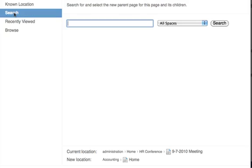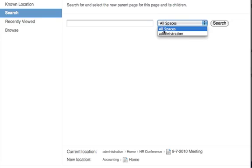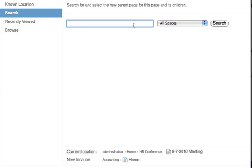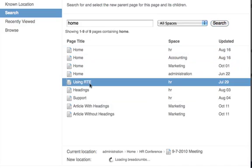You can choose to search for a new location for your page here. Choose to search in the current space or in all spaces. Type in a page name in this text box and then click the search button and here you can choose a page to add as the new parent.